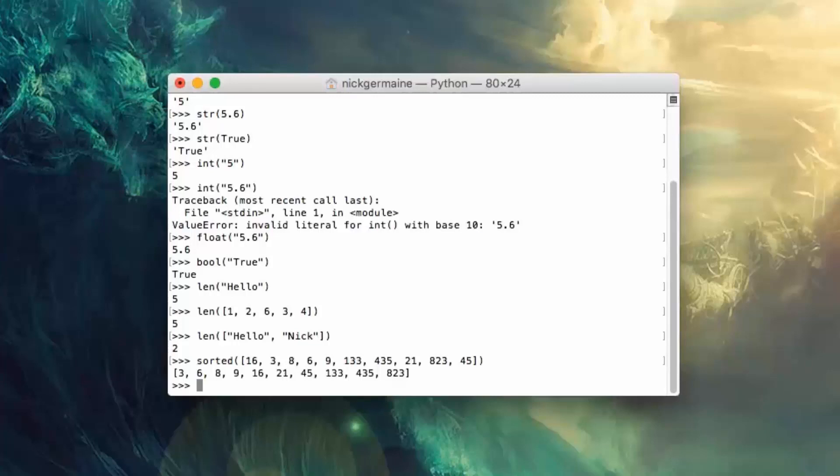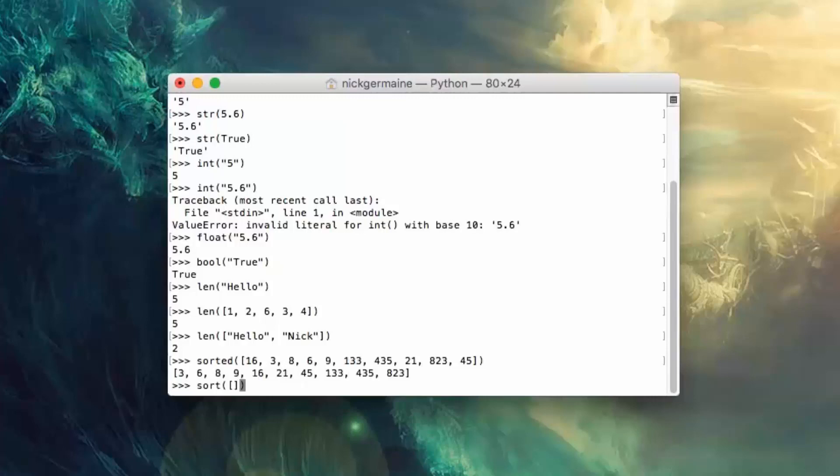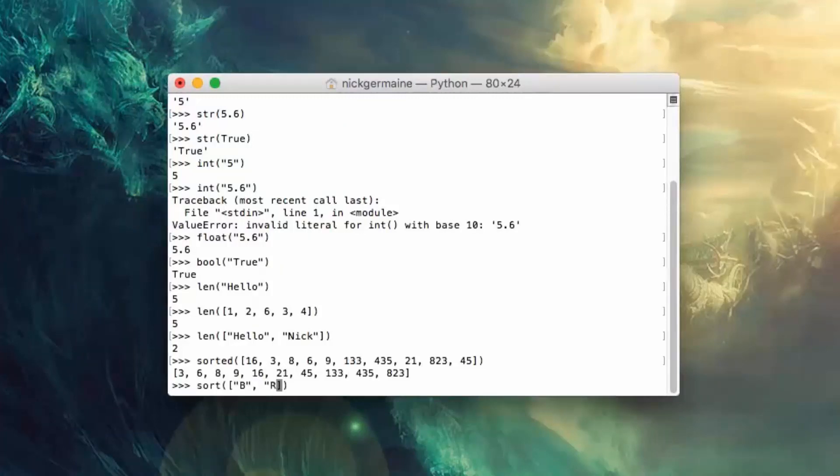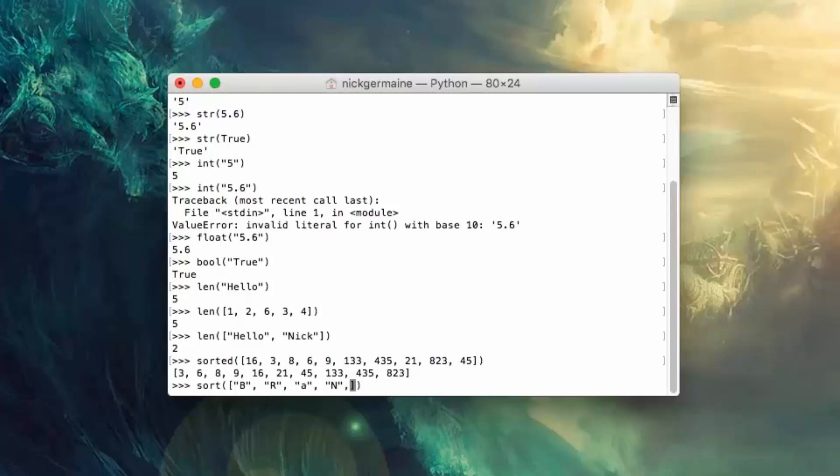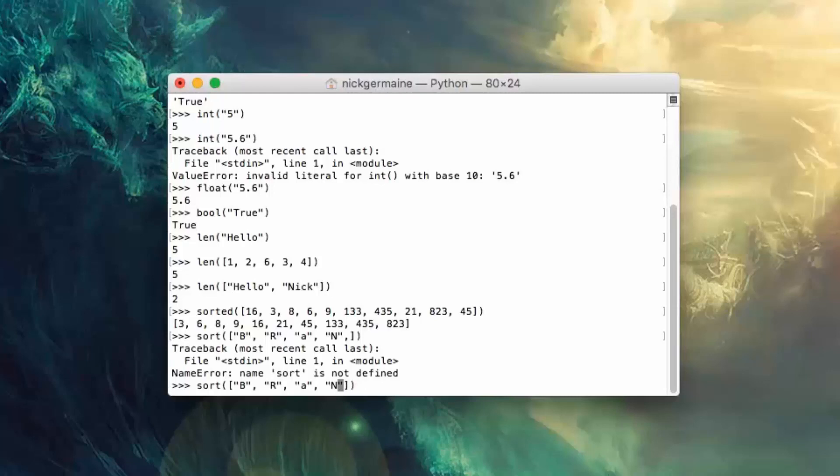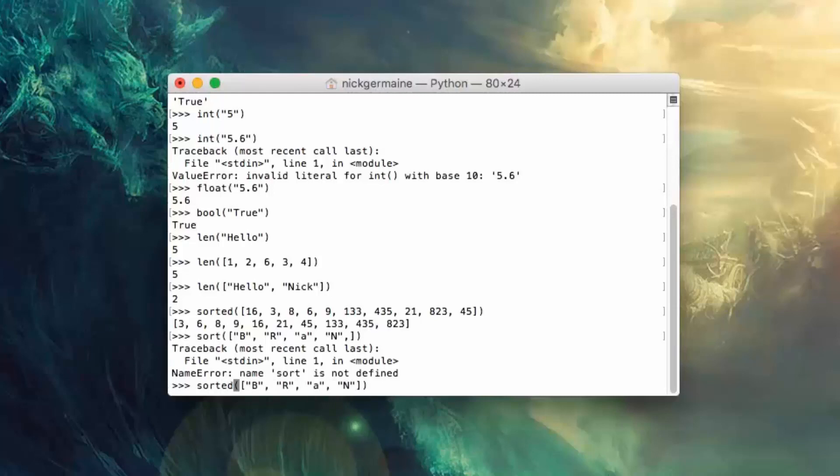Now let's do the same with an array with strings instead. So let's create some letters here. Couple issues with that line of code there.